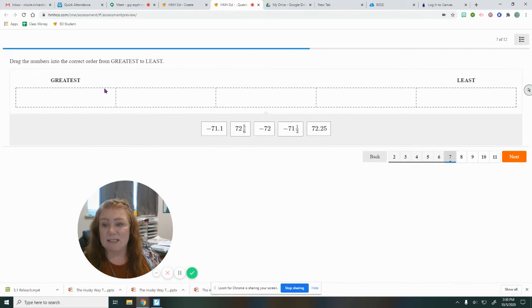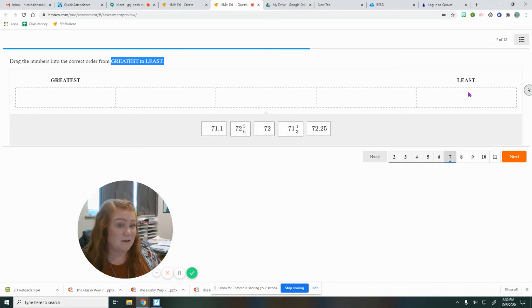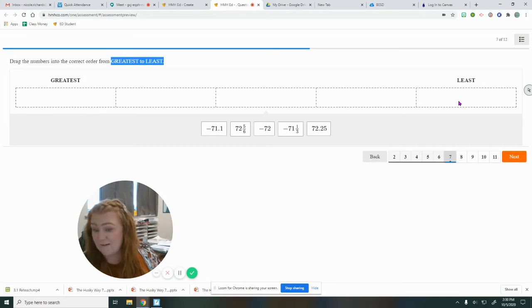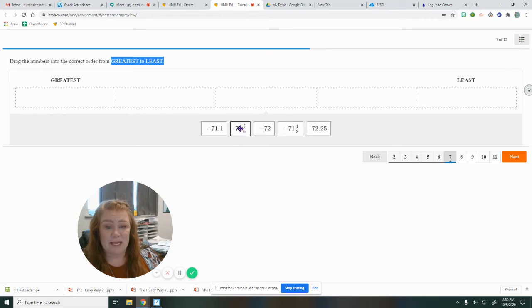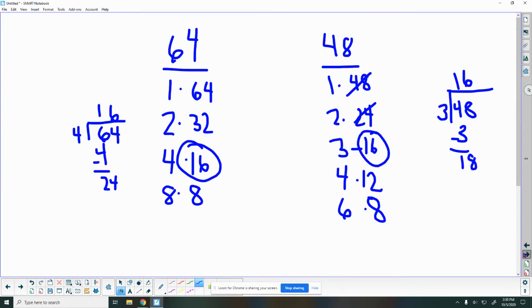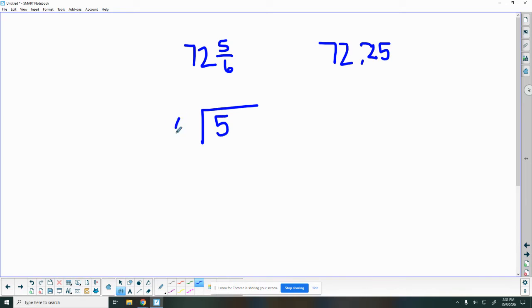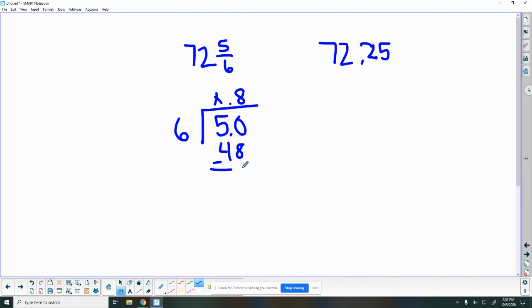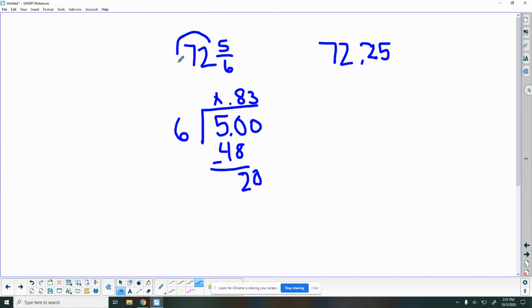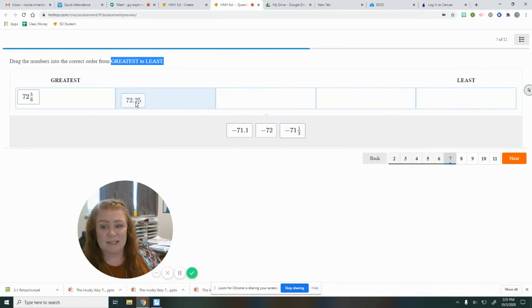Number seven here, we need to read carefully. Greatest on the left to least on the right. So opposite of how our number lines go. I know my positive numbers are going to be biggest. 52.56, 72.25. One thing I like to do is change those fractions into decimals. I can say five divided by six. Six can't go into five, so I added that zero. Six goes into 50, eight times. That's 48, two left over. I'll bring down another zero. Six goes into 20, three times. So this one is 72.83 and 72.25. So this one is larger. I'll drag that one first, my next positive number.